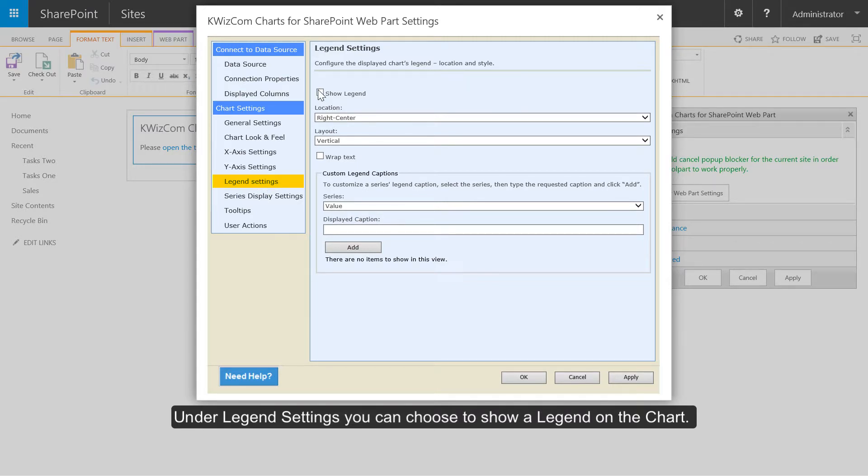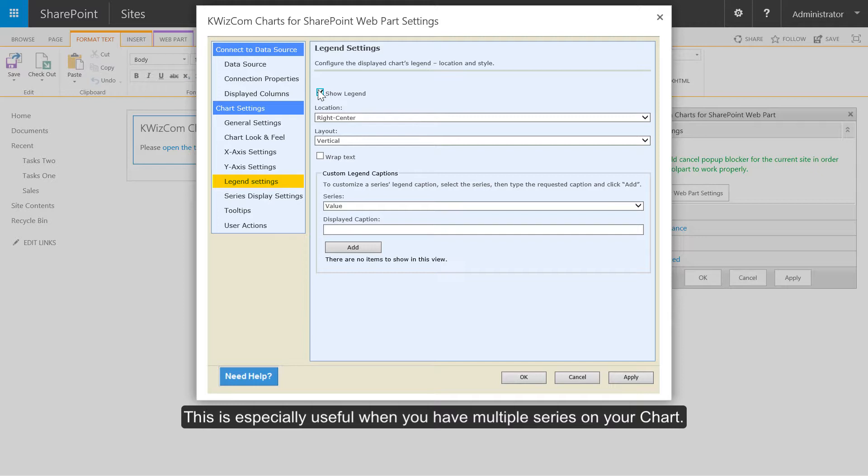Under legend settings you can choose to show a legend. This is especially useful when you have multiple series on your chart.